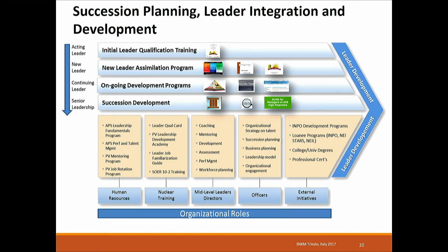This is leader integration and development. If you want to start doing this sort of work, you've got to think about how you get your people ready, how you get your leaders ready, what your assimilation programs for new leaders are, what your continuing education programs for leaders are, who owns these programs — is it human resources or the training department — and what the role of directors and officers is. You've got to put that strategy together on how you develop your talent.